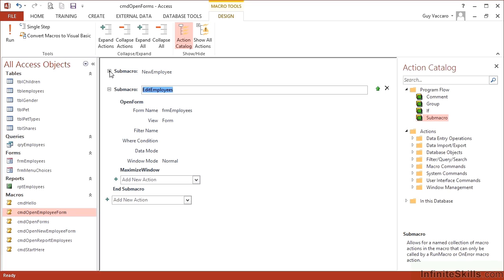By the use of sub macros, we can tidy up our macro section so that we don't have hundreds and hundreds of macros in there. We have 20, 30 main macros that all have little sub macros within them that do a variety of different jobs.